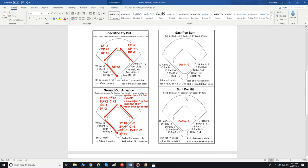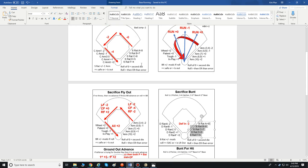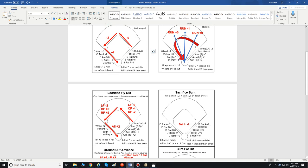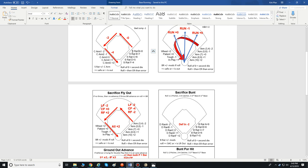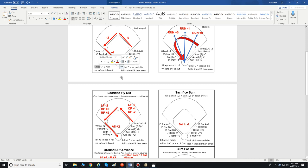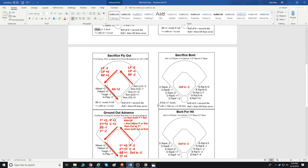For base stealing, sacrifice bunts, and bunts for hit, it's a little different — you get the result off the charts for your steal rating or bunt rating, add your modifiers, and go. You have a steal rating, a bunt rating, and your base running — that's pretty standard throughout.